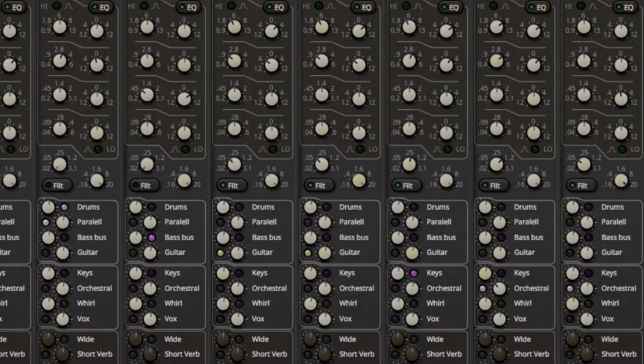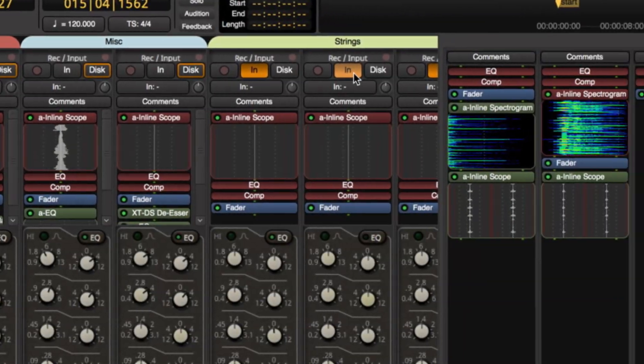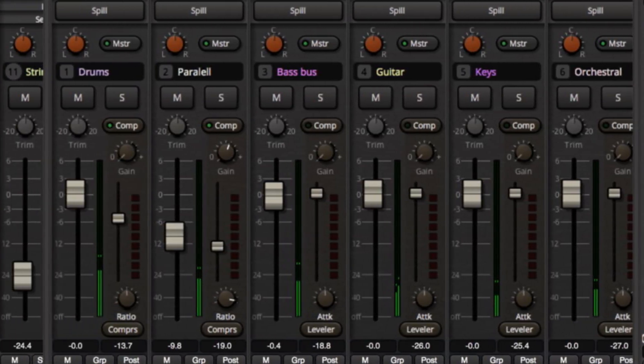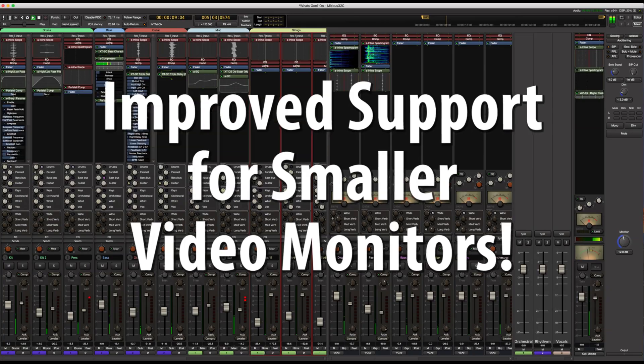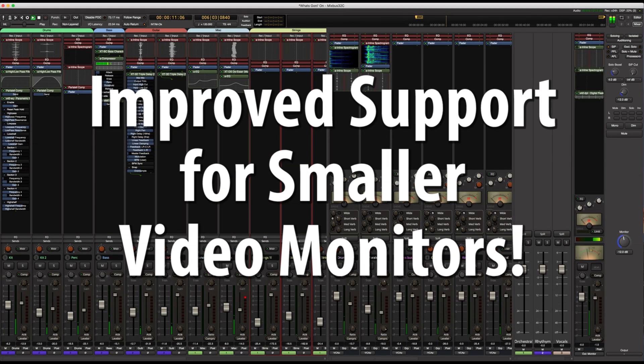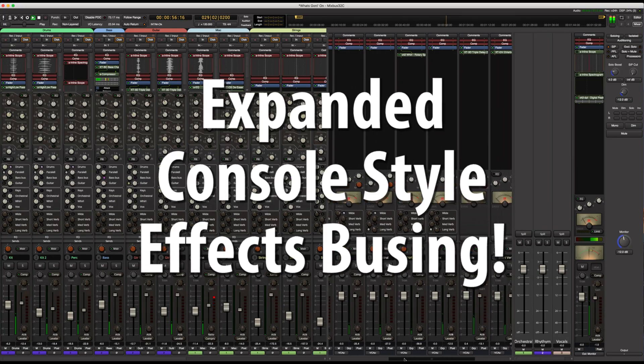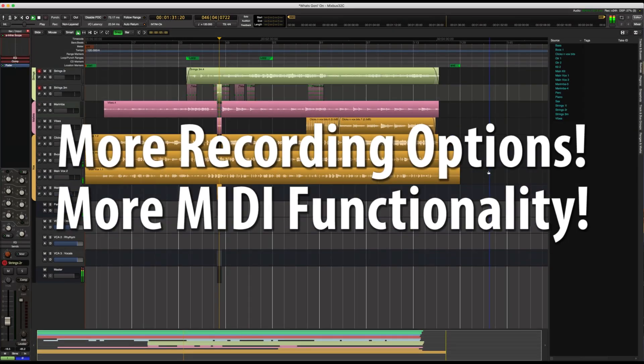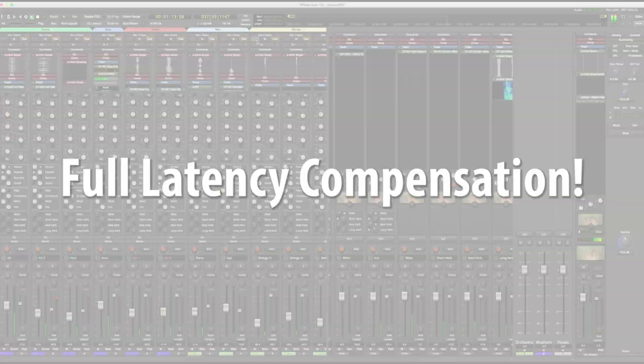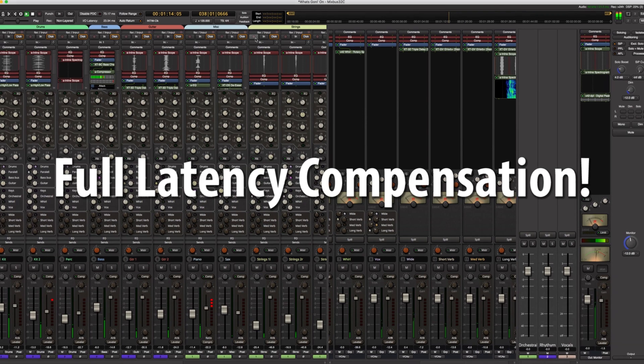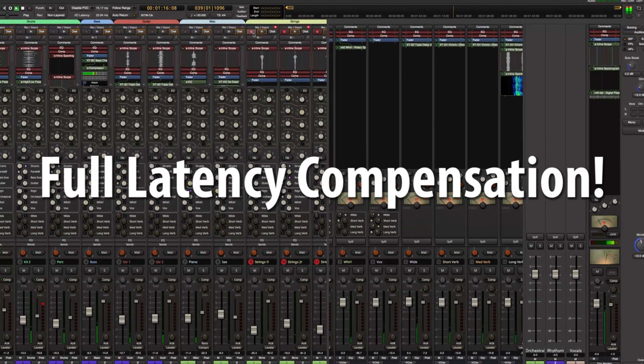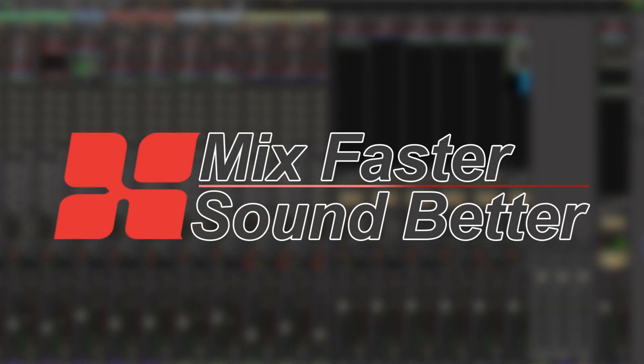Hey, this is Nick from Harrison Consoles introducing Mixbus 32C version 6. With cool new mixer features specifically designed for use with smaller monitors, expanded console style FX bussing, more recording and MIDI options, and a new true analog mixing engine that is now fully latency compensated throughout, Mixbus 32C takes mixing in the box to the next level.